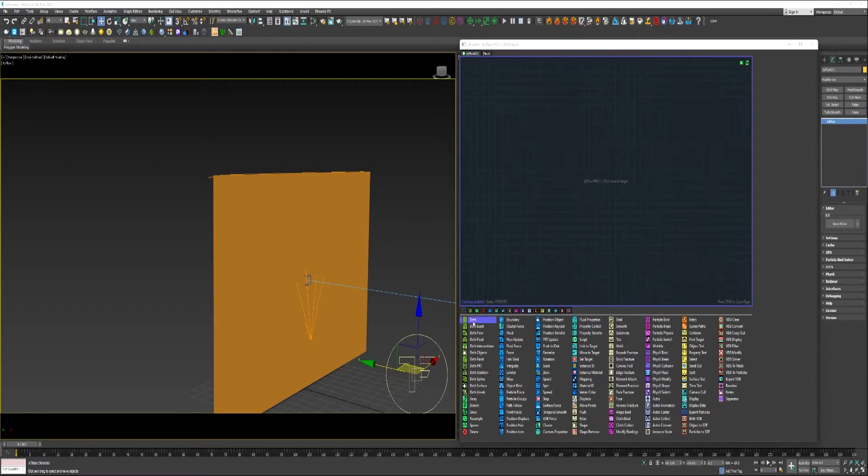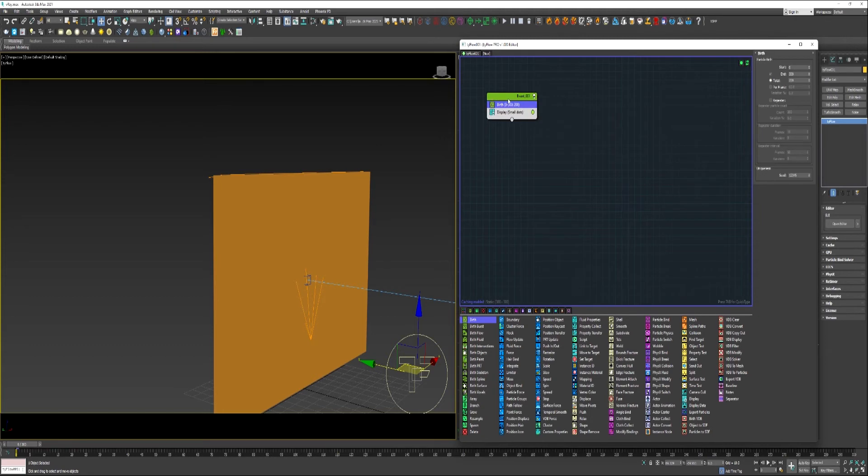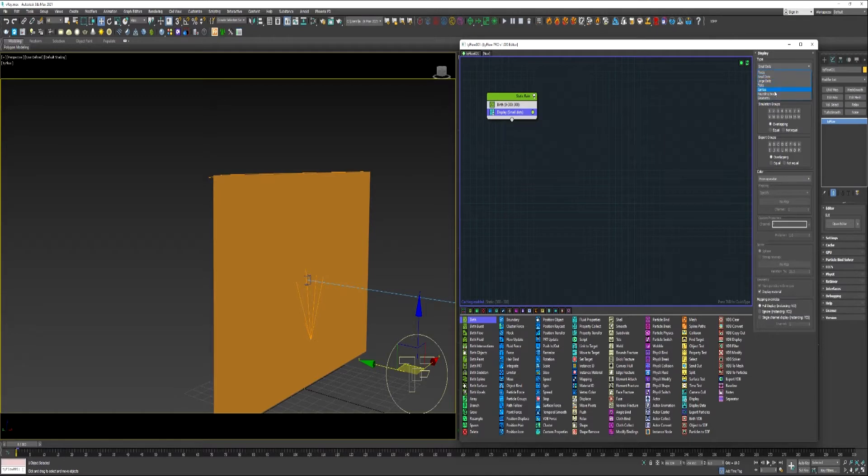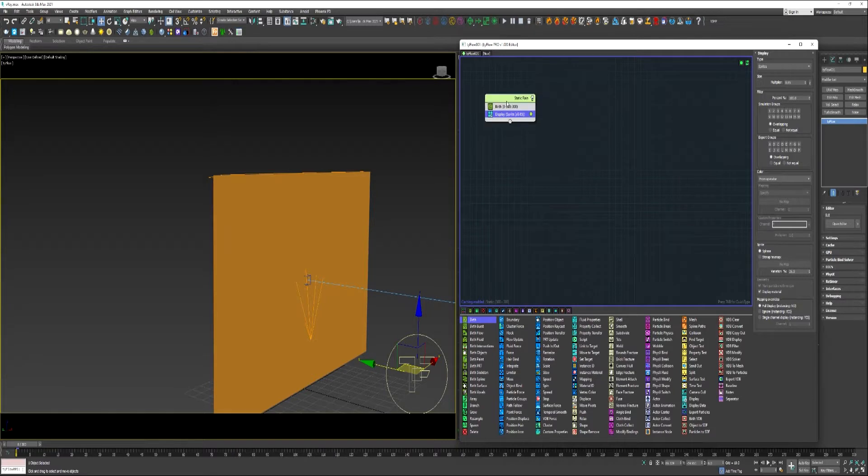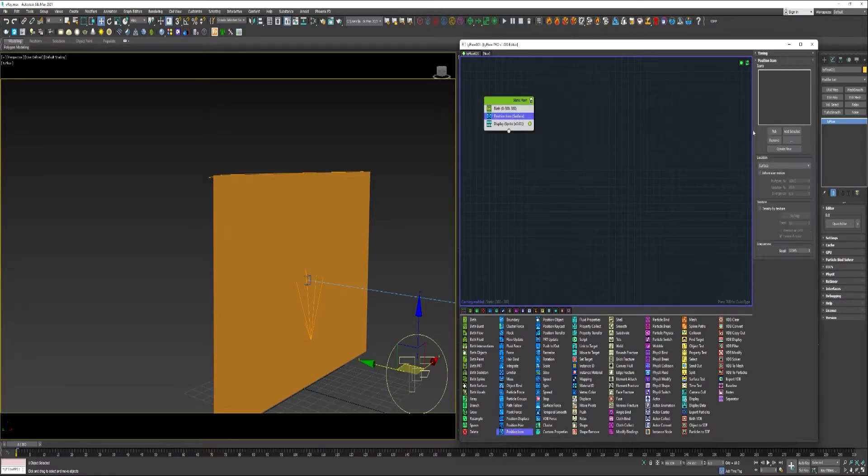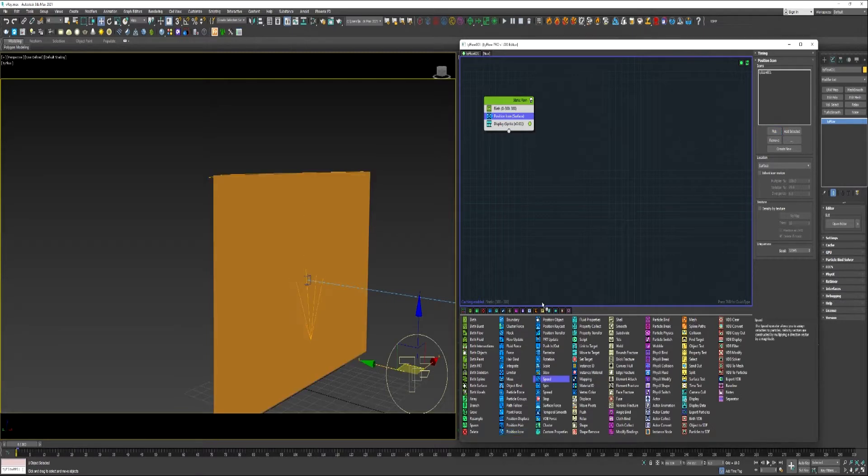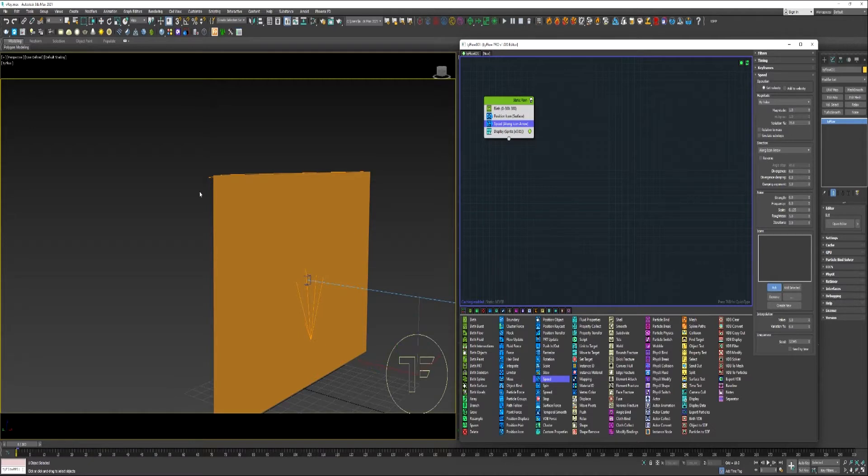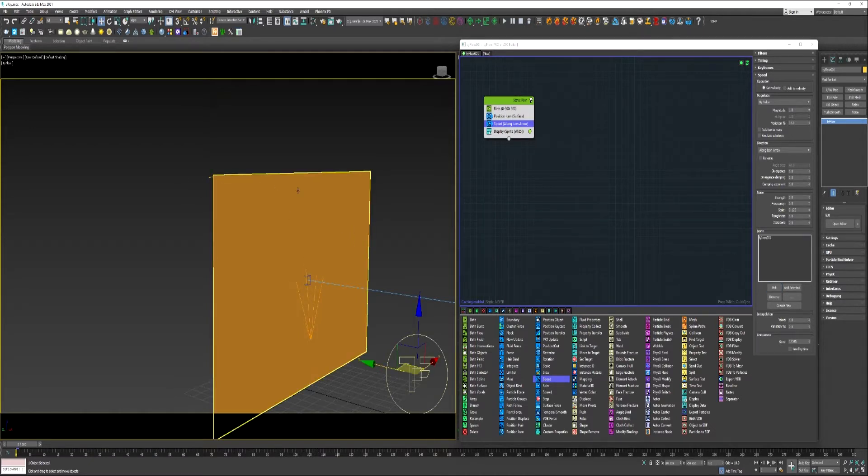Drag a birth operator into a new event. You can rename this static rain. Let's give it 300 total. Change it to sprites. Maybe lower the size multiplier down. You can use position icon. Pick the icon. Speed operator. Along icon arrow for the direction. Pick the icon.